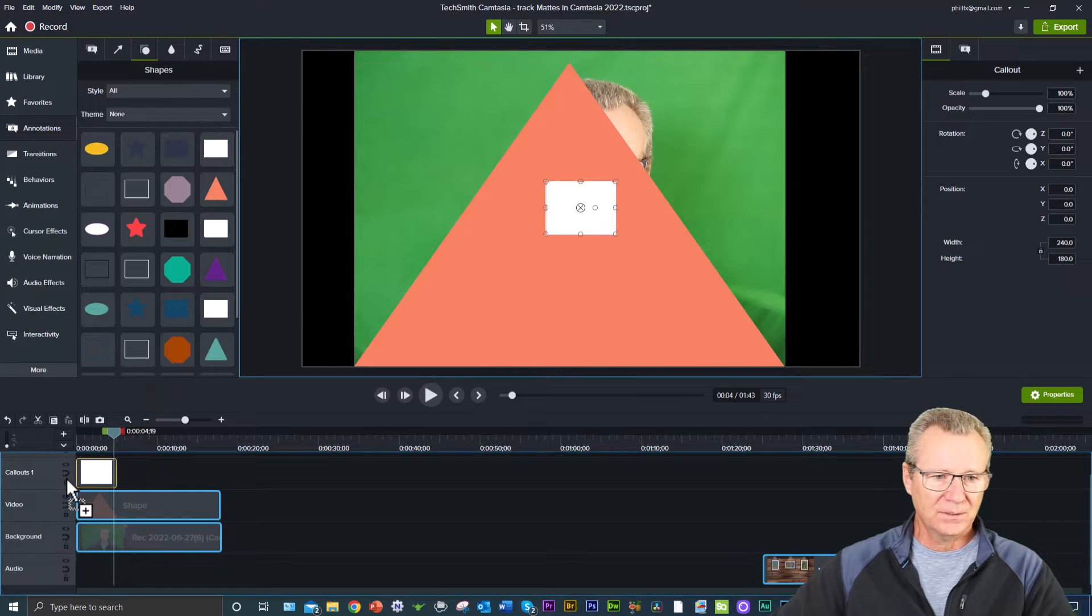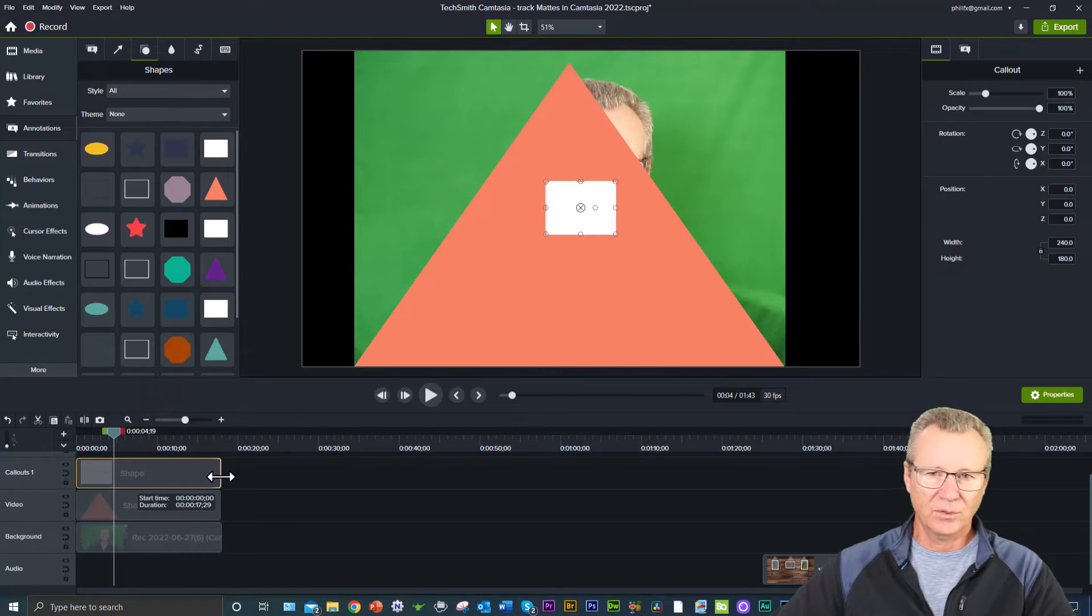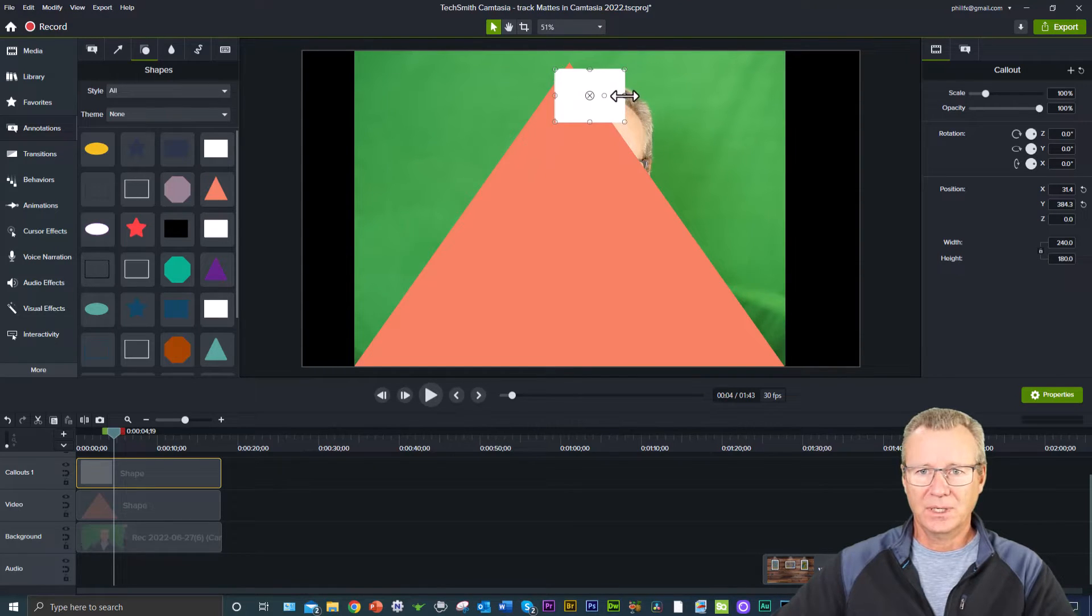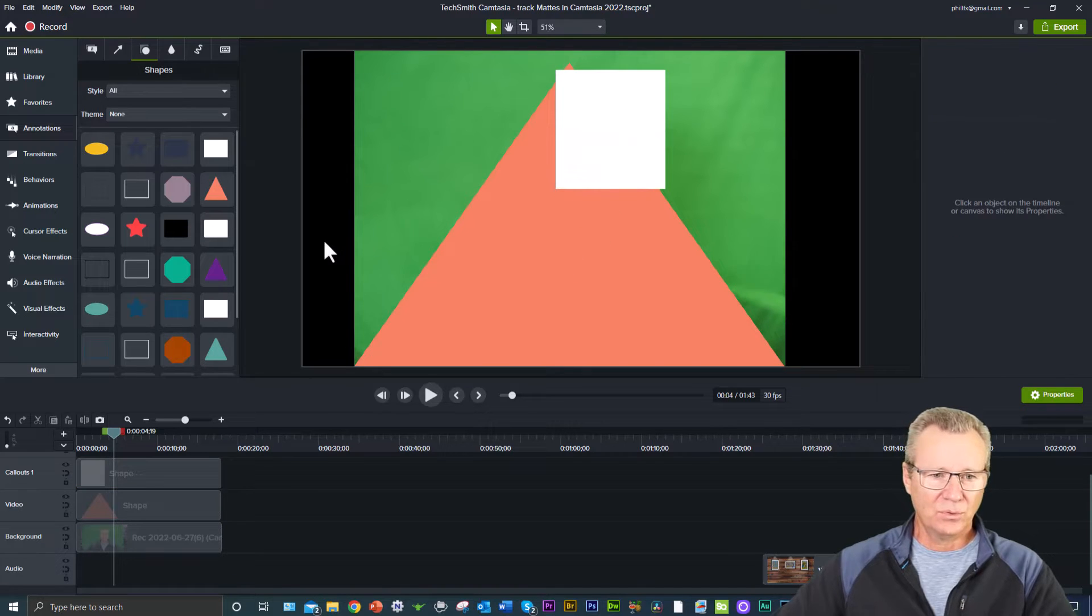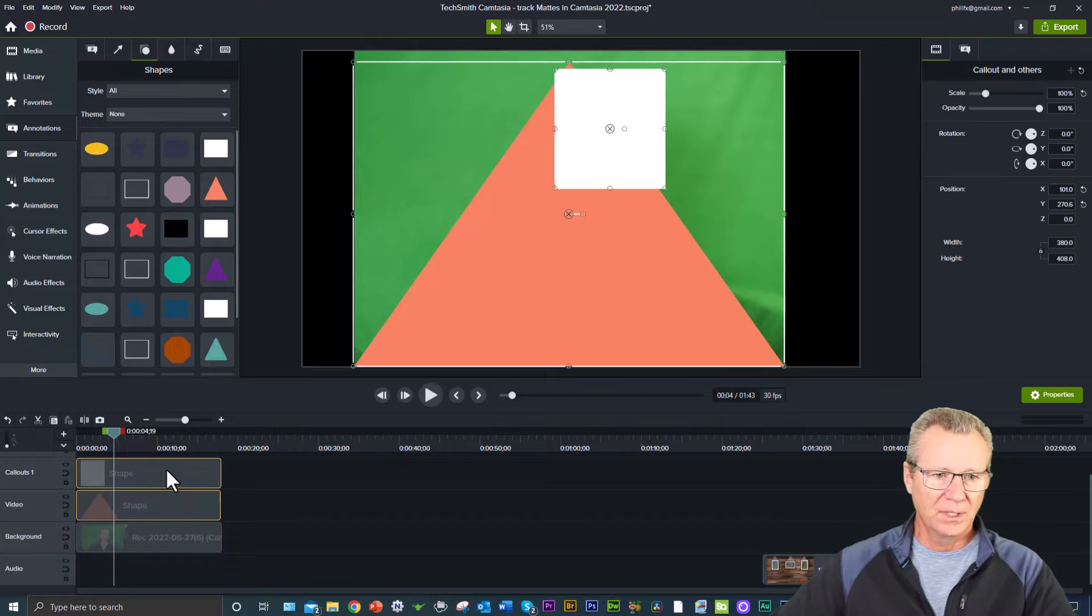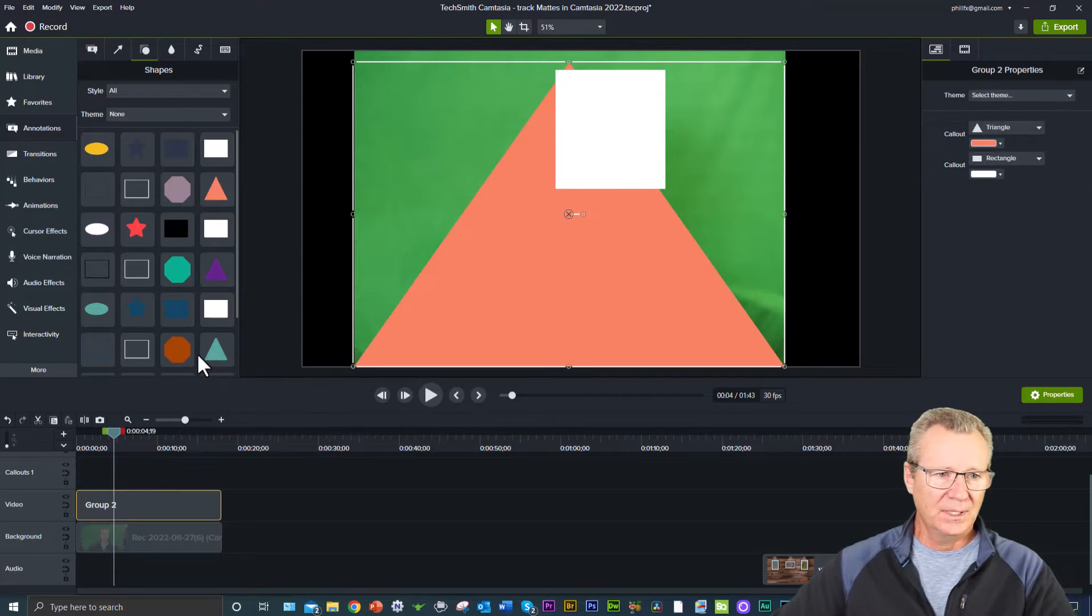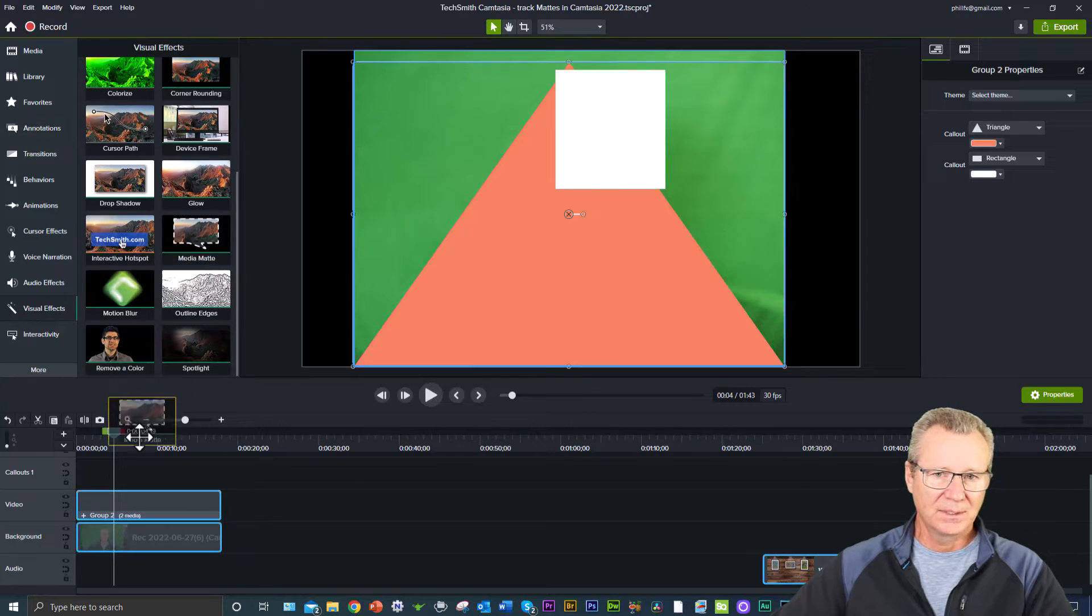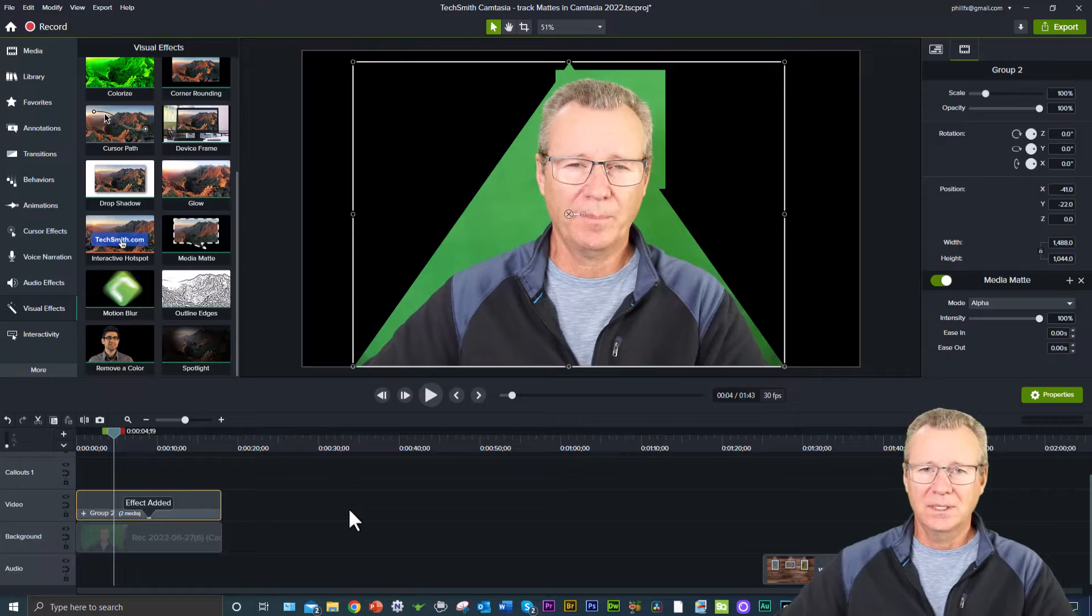But if I bring down another shape, drag that across, and I pull that shape up there, pull this down. Now I've got something that covers the whole nine yards. So if I take these two and I put them into a group, and then I come to visual effects and I apply the media mat, I think now you get the idea.